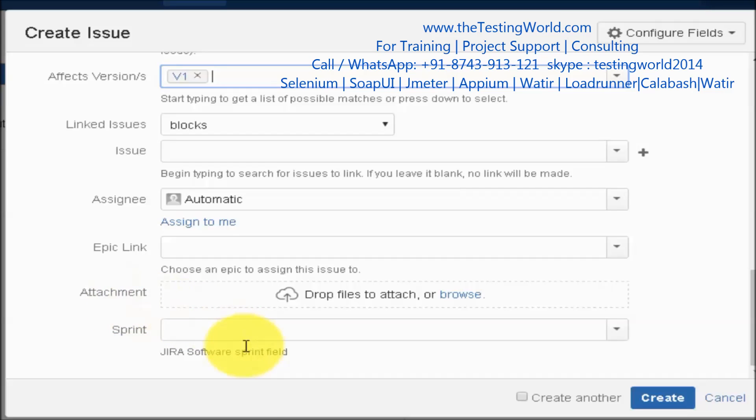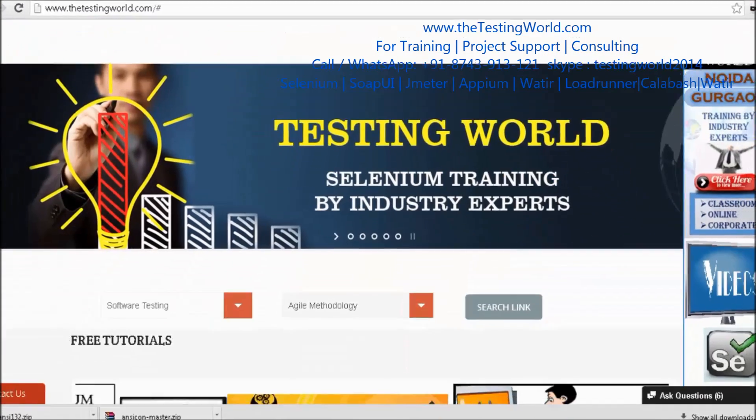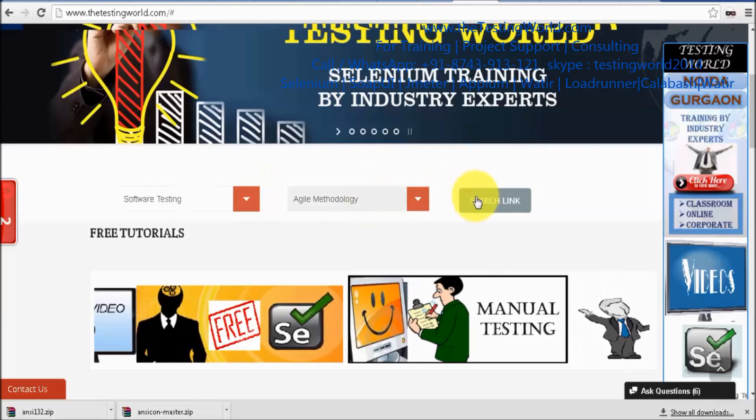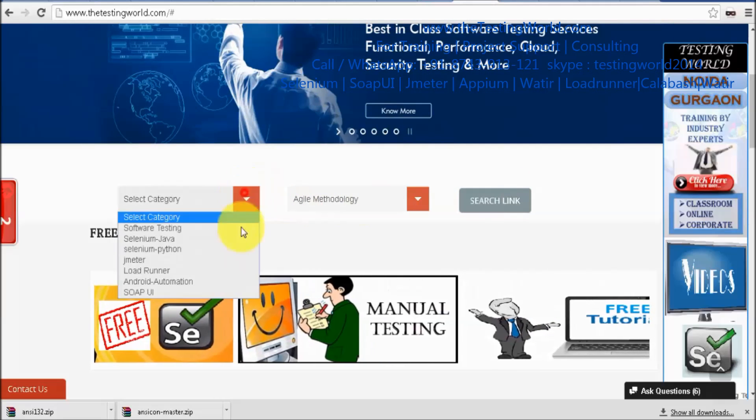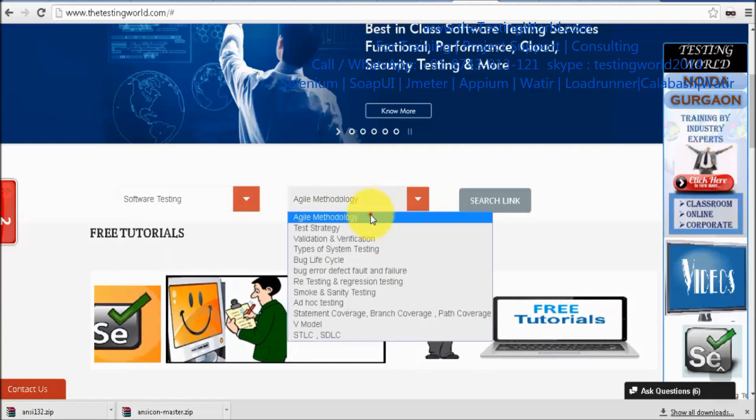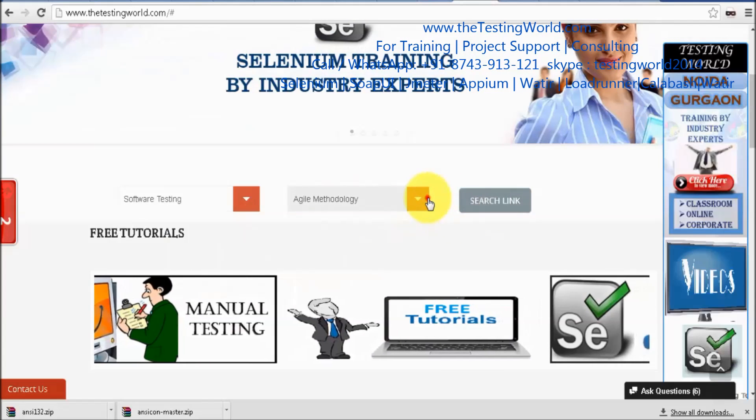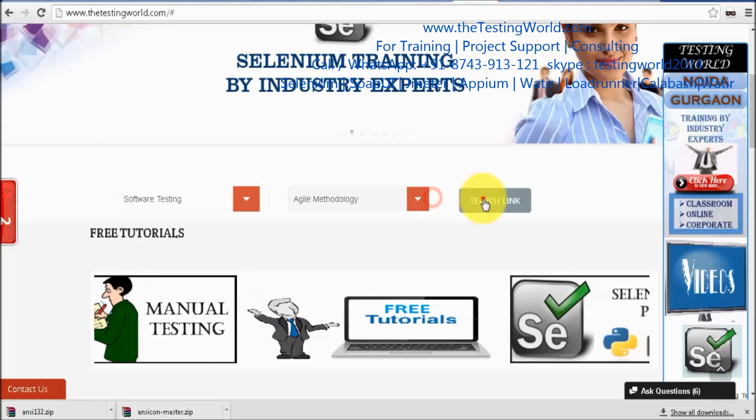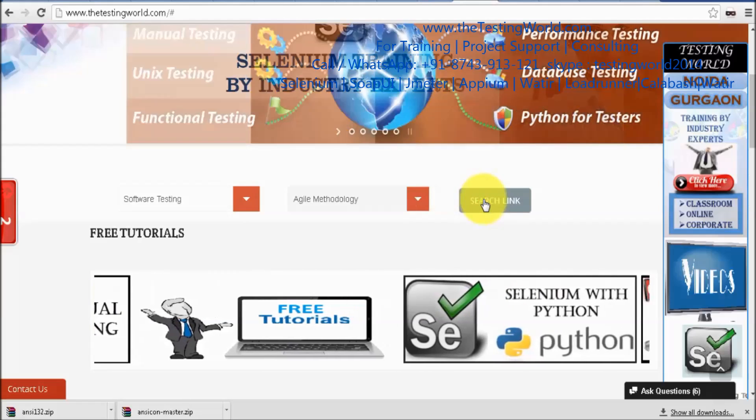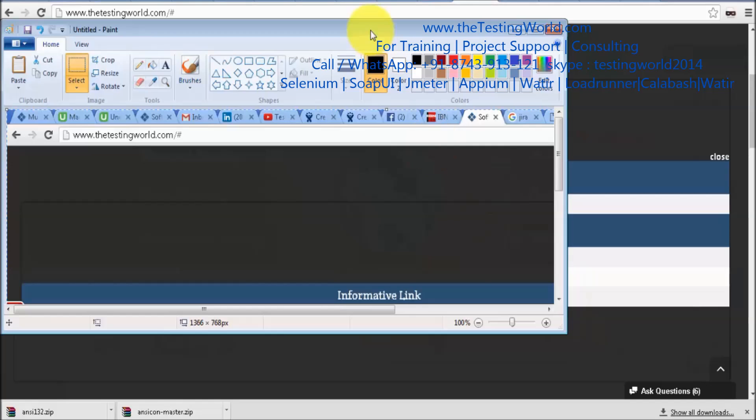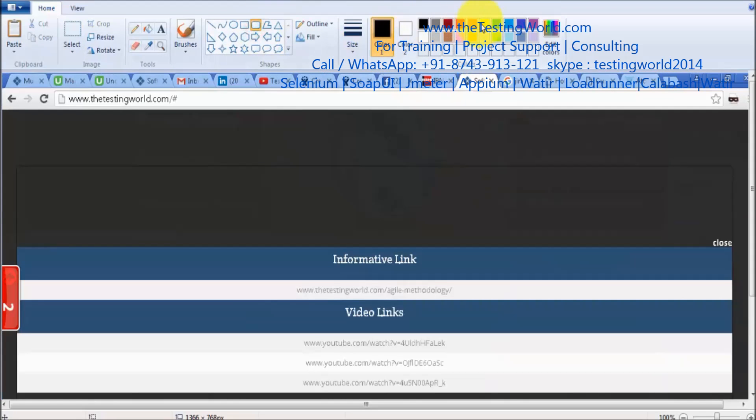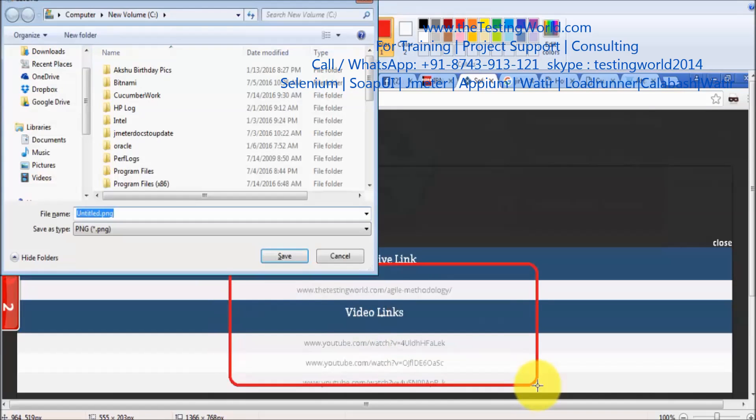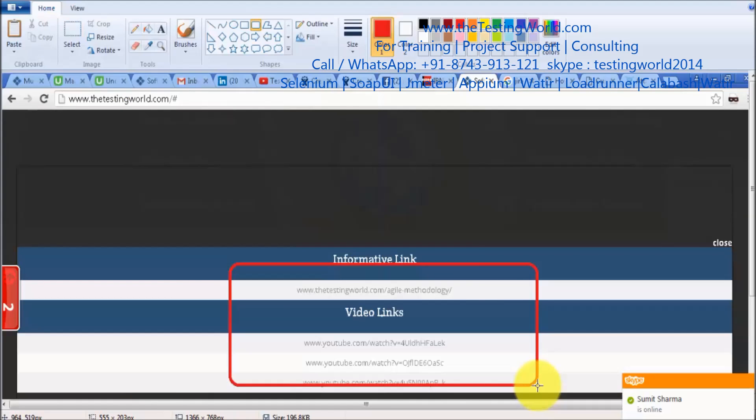Attachment, one of the most important parts. As a tester whenever we are testing anything and we are getting defects, we should take snapshots. I am just selecting software testing, that is fine. I am selecting agile again, fine, and just click on search. Whatever the defect you are facing we can take screenshot of that. Print screen I am doing and I am saving it in paint. If you want to show something which should be highlighted we can show it like this. I am just saving it with the name like A1, whatever name you want to give.